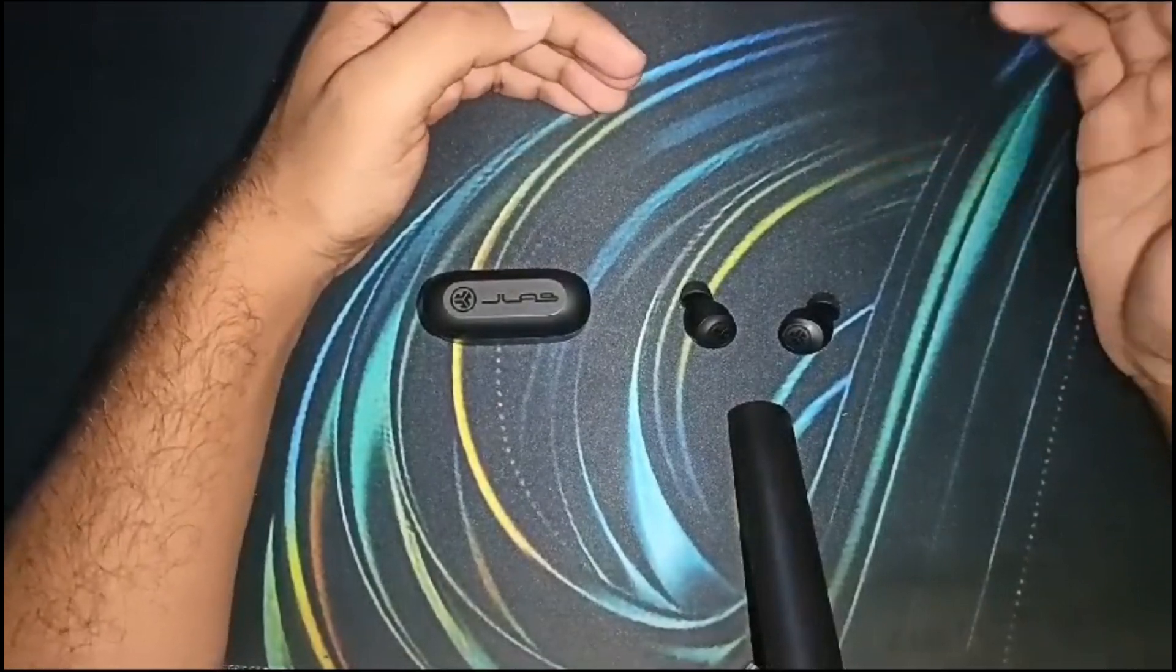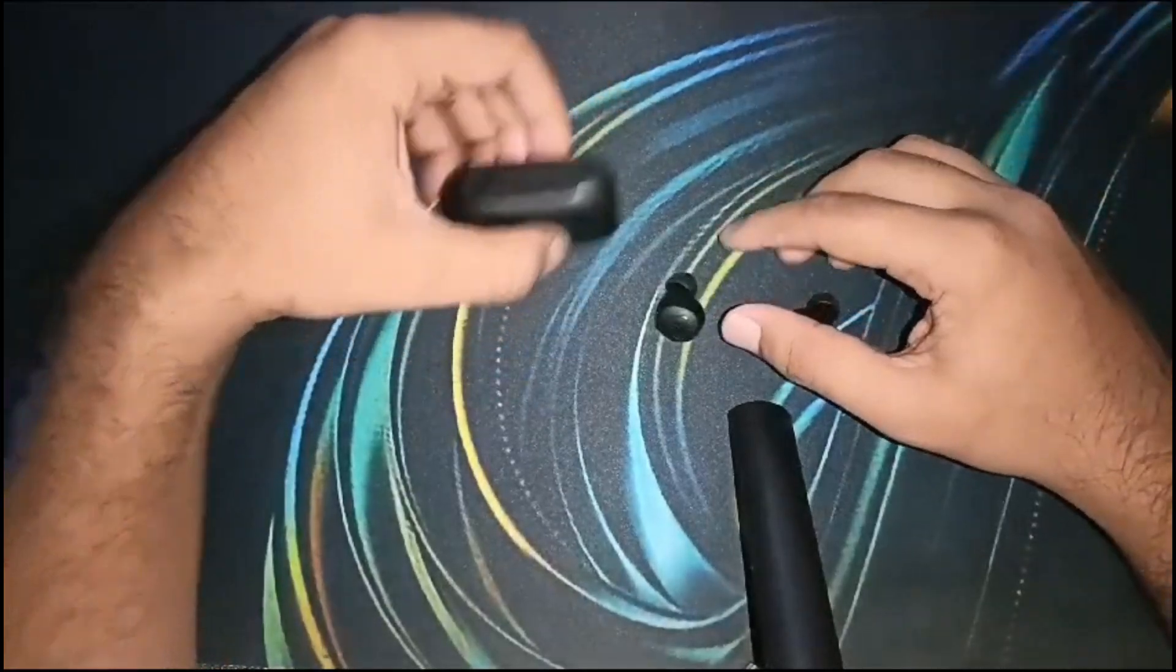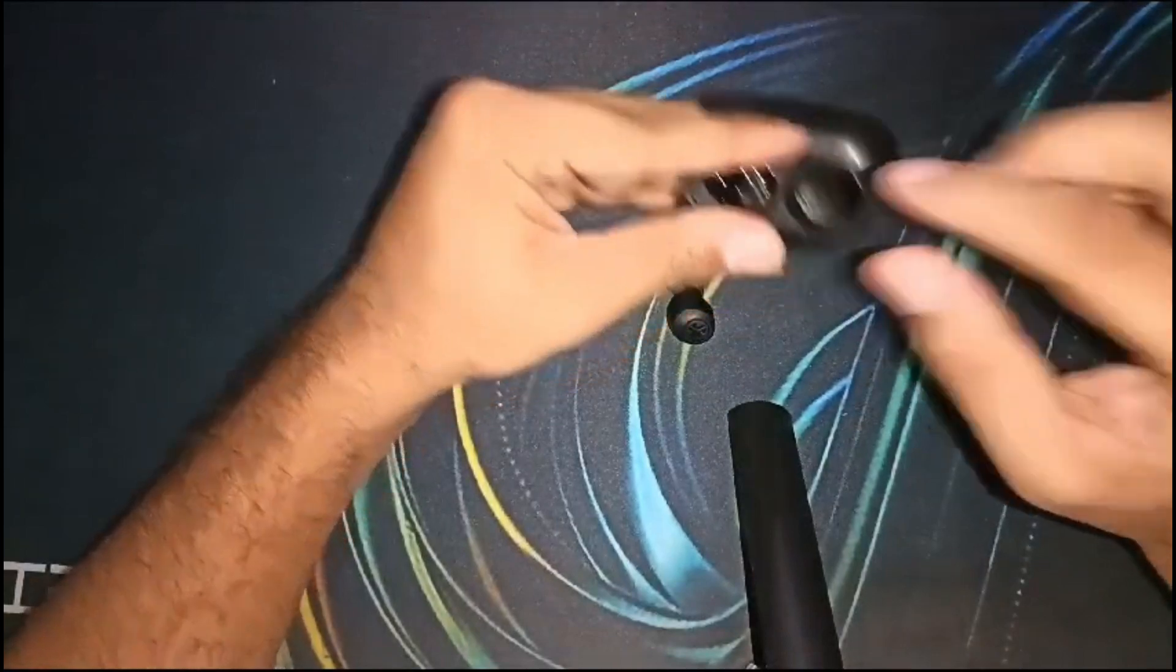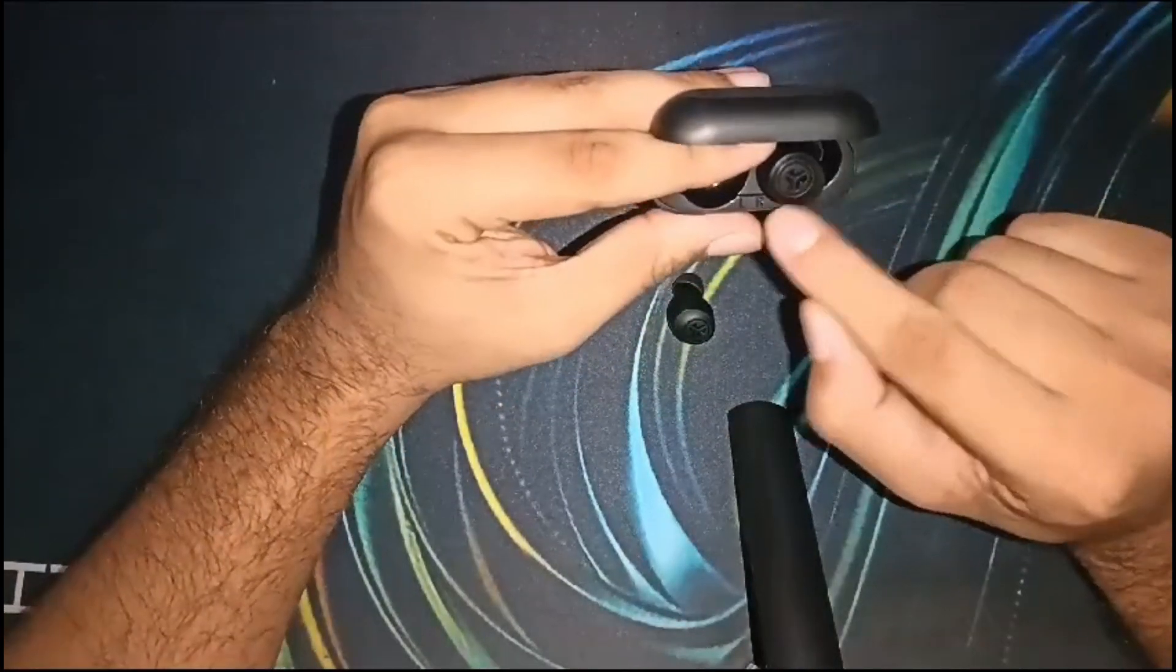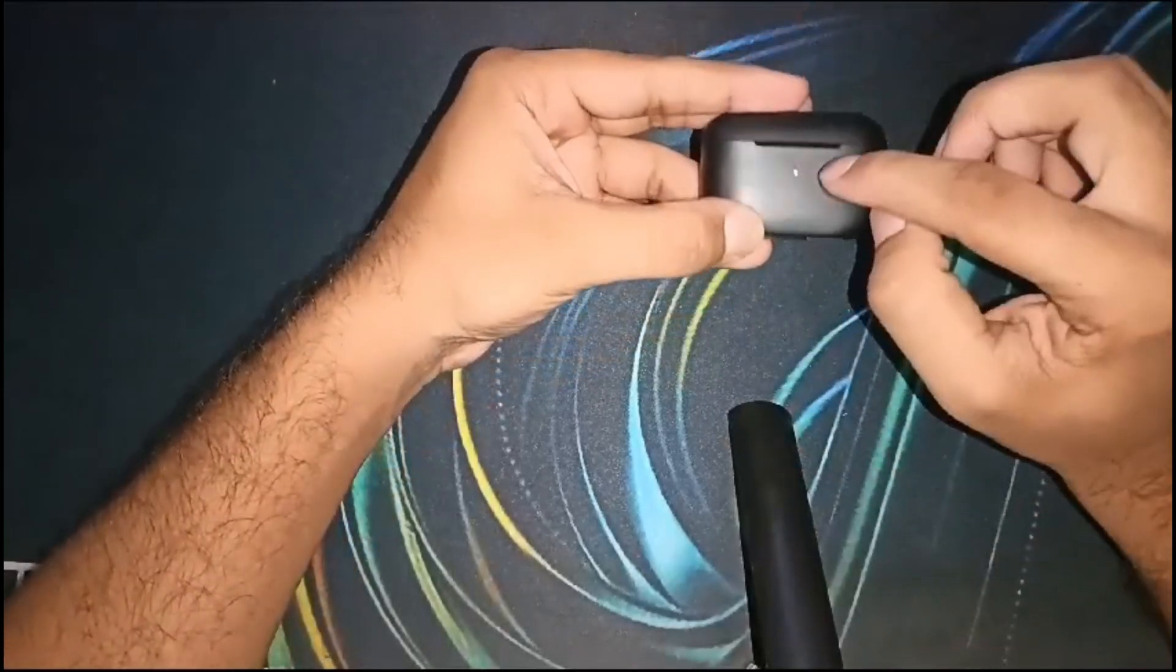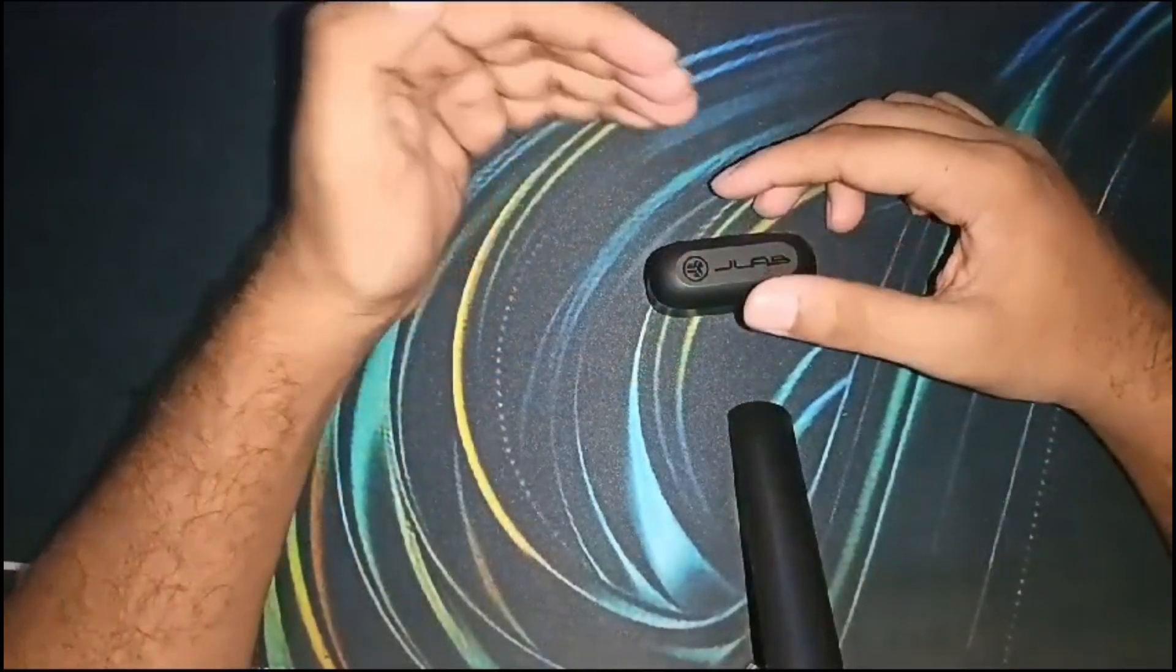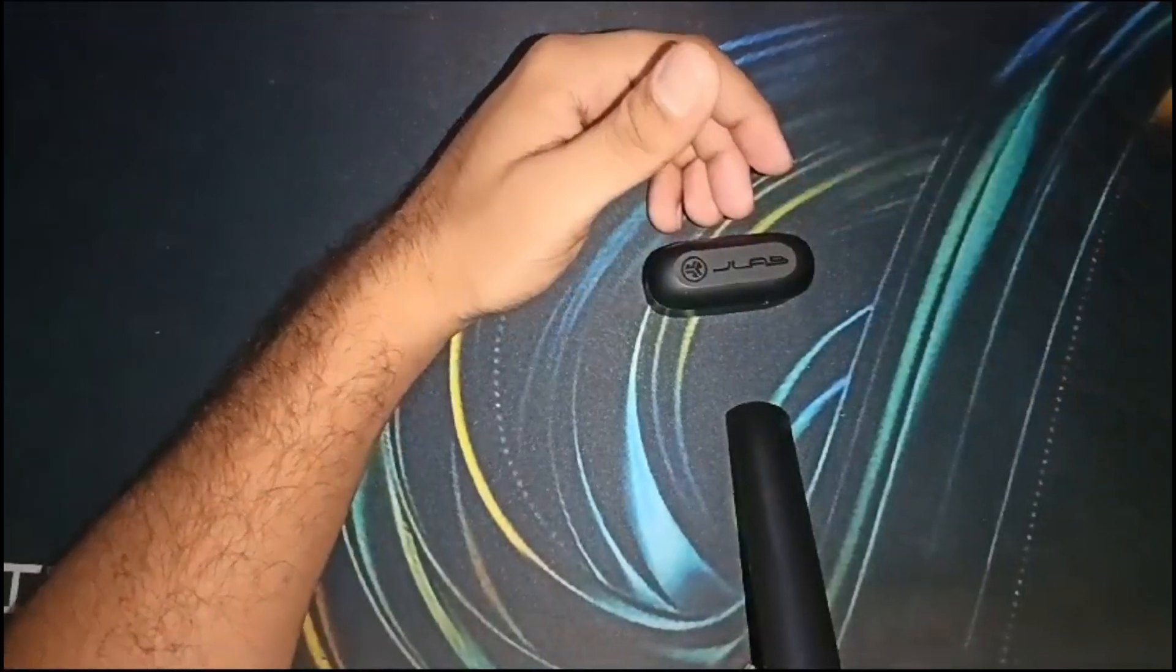Make sure the earbuds are sitting securely in their charging case for proper contact. Check that they sit in their designated place - this is for right and this is for left. After this you will see blinking of the red light, so you can check for proper placement.